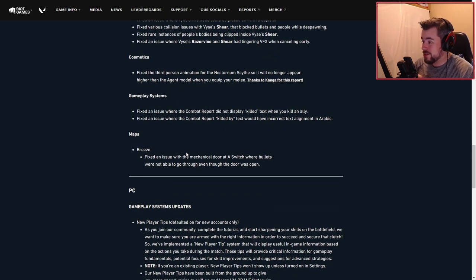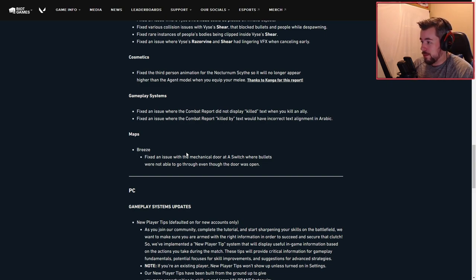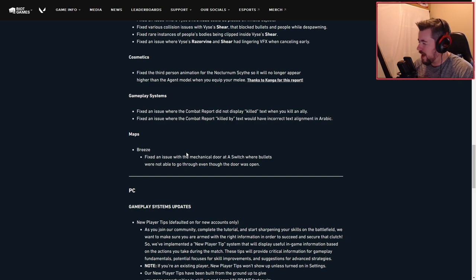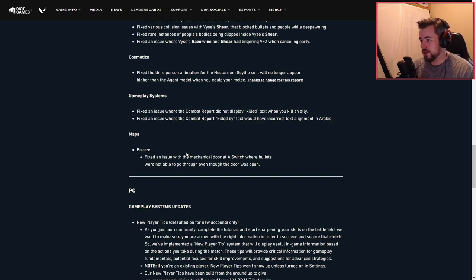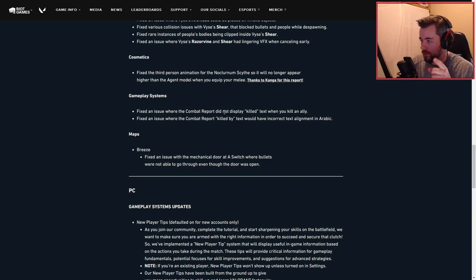Gameplay systems: fixed an issue where the combat report did not display kill text when you kill an ally. Fixed an issue where the combat report killed by text would have incorrect text alignment in Arabic. Shout out to all the Arabic fans out there, this fix is for you.